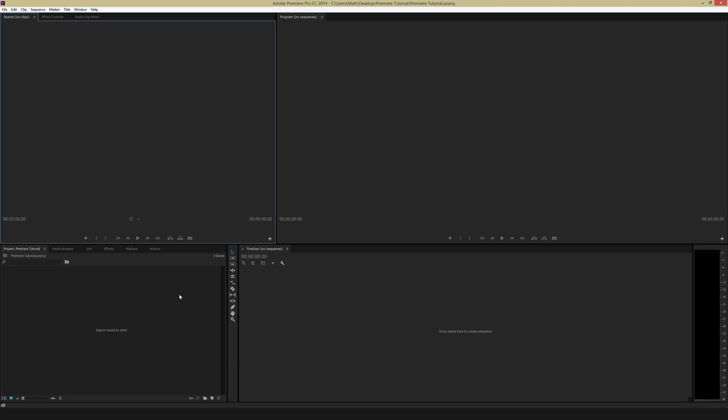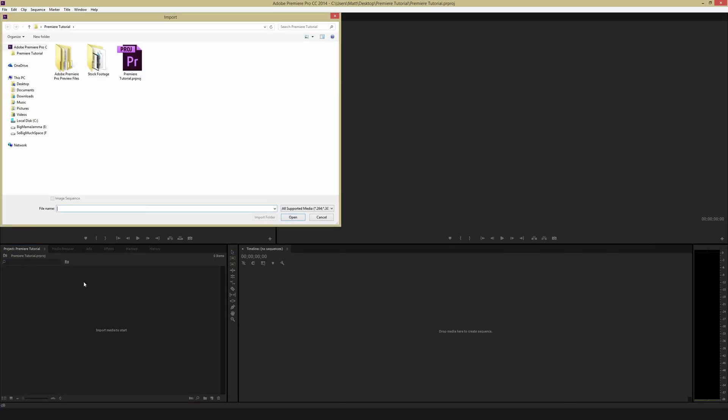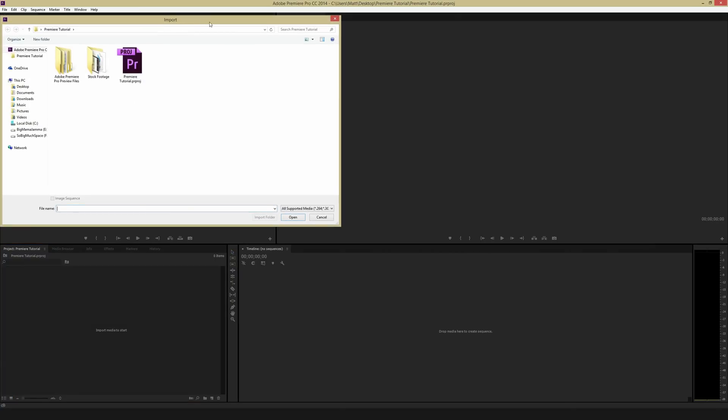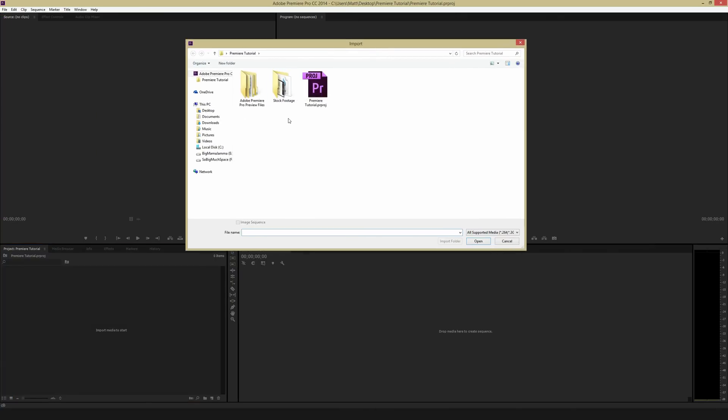So first up, we need to import our stuff into this project window right here on my screen. To do that, it's actually quite easy. Just double-click on this screen to bring up the browser. And then you have to navigate to the folder where you have your footage saved. So I'm going to go to the stock footage folder.